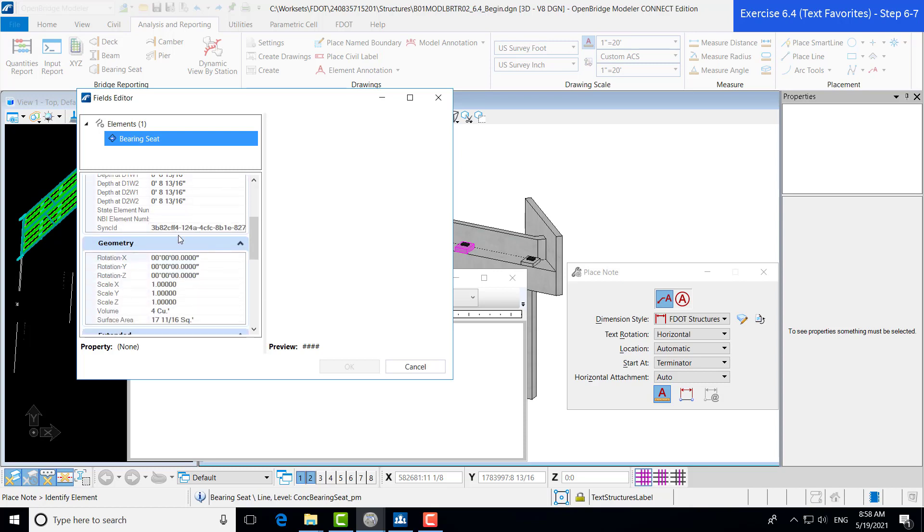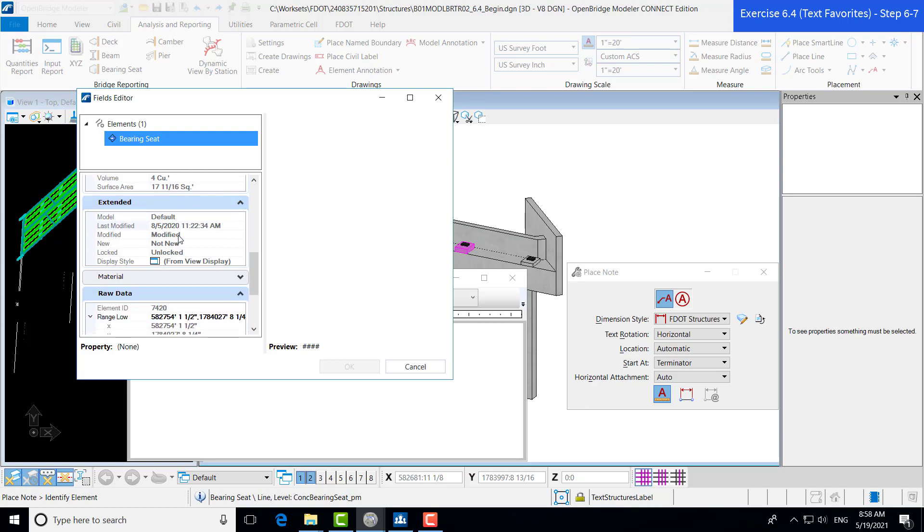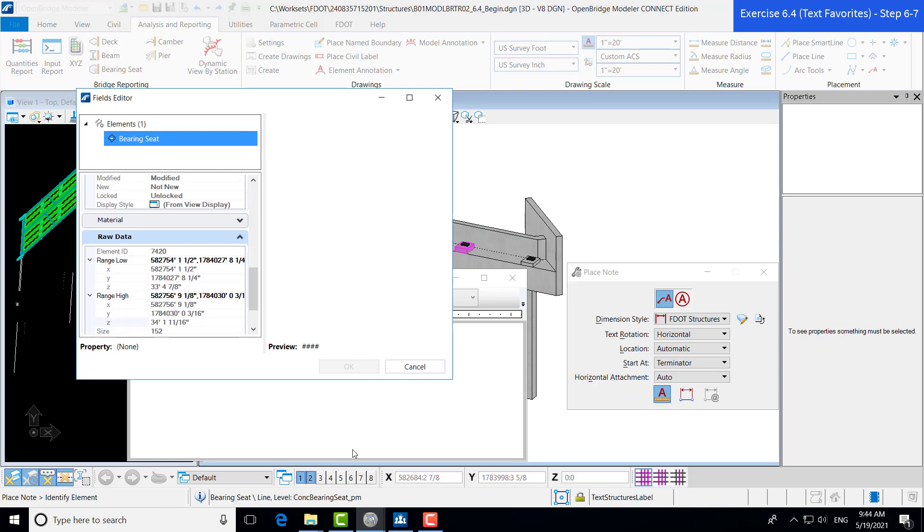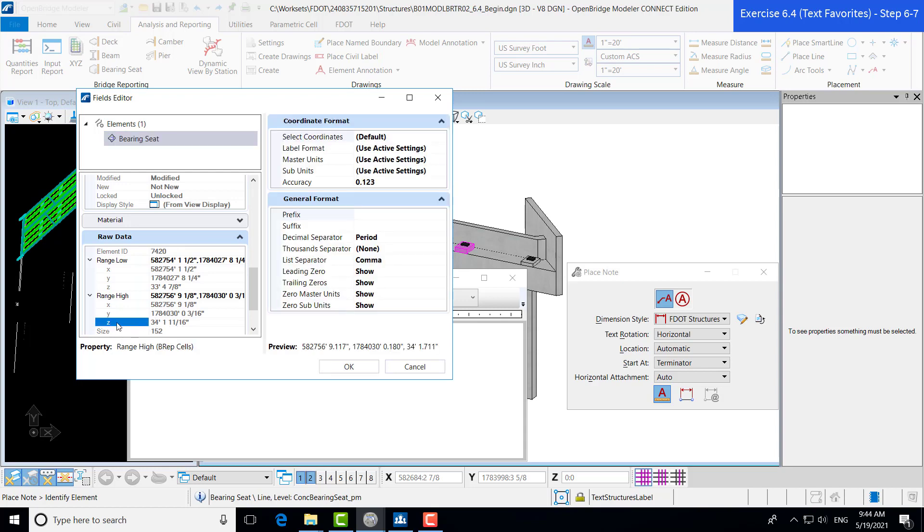But what we're interested is in the raw data of our bearing seat. Here you can see that it stores all of our bearing seat's information as far as where its location is within the model. So the range low will end up showing the lower end of the bearing seat while the range high will end up showing the highest point of the bearing seat. So when we're setting up our plans, what we're most interested in is the elevation at the top of the bearing seat. So we'll go ahead and select the Z coordinate for high range. And then you see all of this formatting information open up. Now here's where we can customize what our format is going to look like. You can see at the bottom that it provides a preview of what our call out is going to look like.